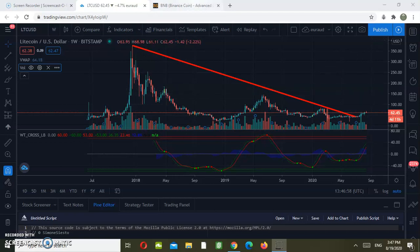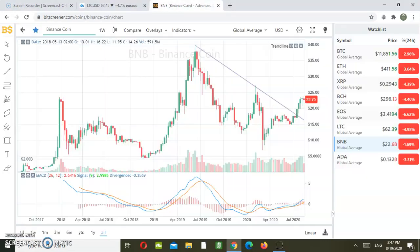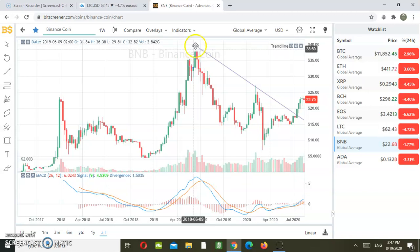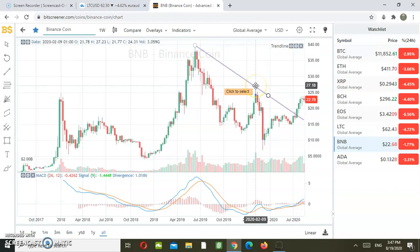Now if we move on and analyze Binance Coin, we can see some similarities, yet Binance Coin seems to have a relative strength higher than Litecoin. As you can see here, we can also detect the descending resistance by linking the all-time high, in this case around 40 US dollars, and this point of high around 27 US dollars.